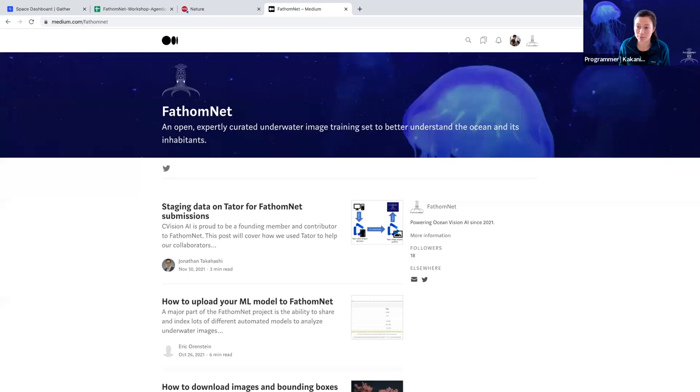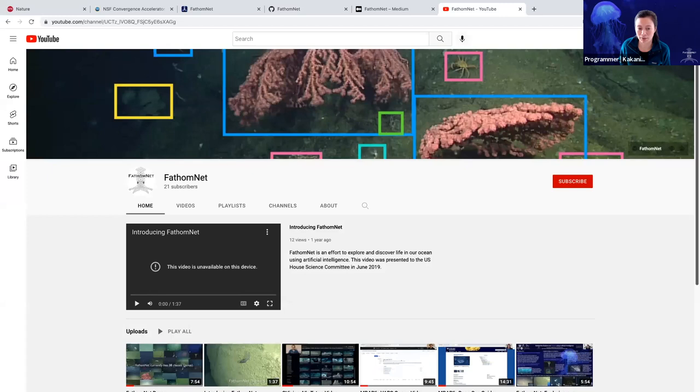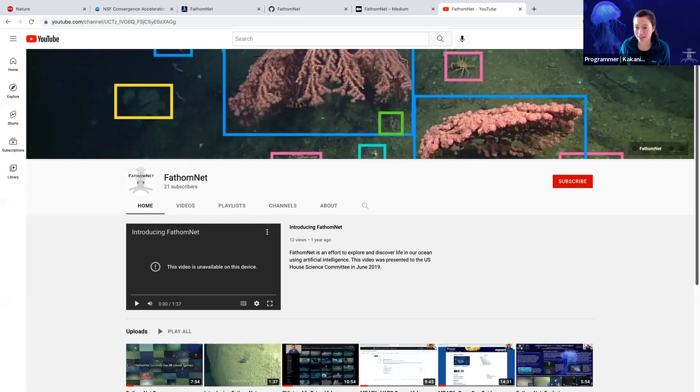And in this blog, there's a number of helpful articles that we've put together to describe how you might be able to engage with the ecosystem. The other thing that we've spent a lot of time doing is creating content for the FathomNet YouTube channel.